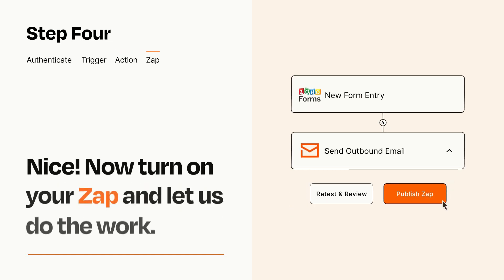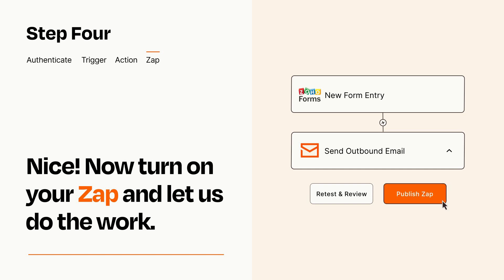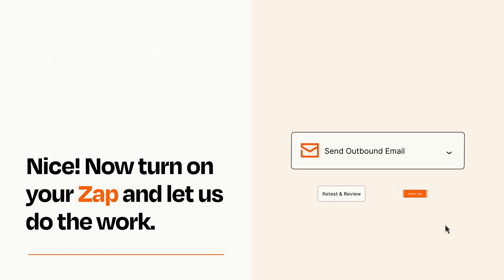Turn on your Zap and Zapier will start doing your work for you. Zapier can be as simple or as complex as you'd like and connects with thousands of apps, more than any other platform.